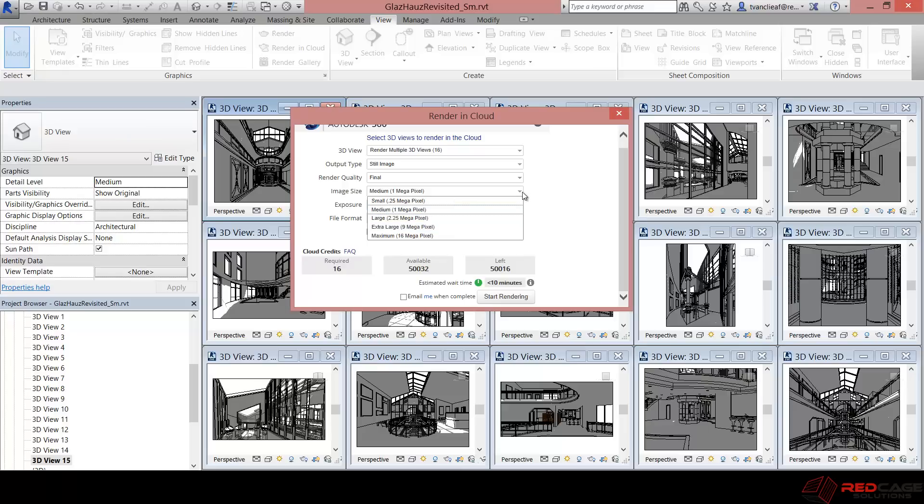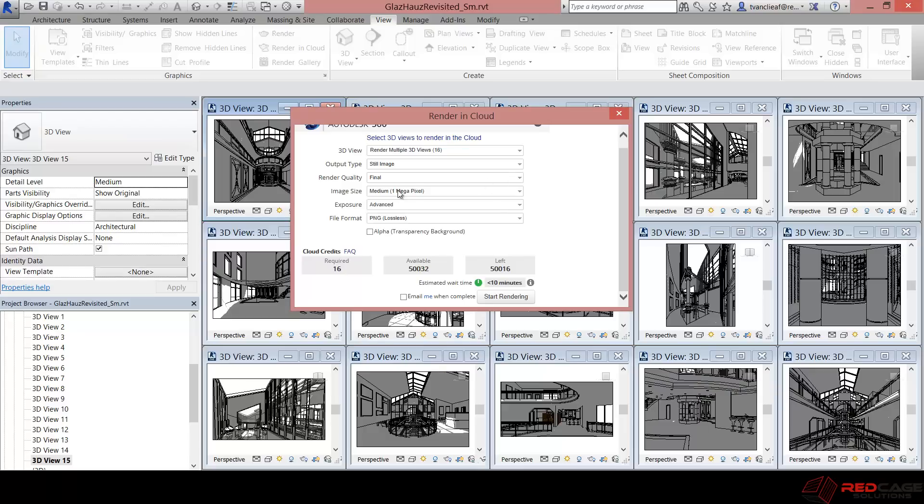So bear in mind with your cloud credits because you might want to save your cloud credits for final rendering and then use this maximum 16 megapixel, which is I believe 4,000 pixels on the longest edge. So that's a really big image. And if you choose 1 megapixel, just the standard, it's not going to use up as many credits. So we'll take a look at how that all comes together at the end.